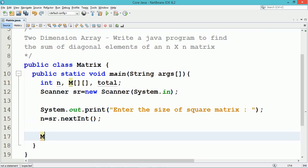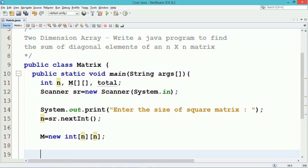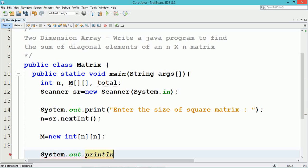Now we initialize the size of the two-dimensional matrix. The variable name equals new data type — the data type is int — followed by the size of the row and the column. The size of the row and column are both the same here because it is a square matrix.